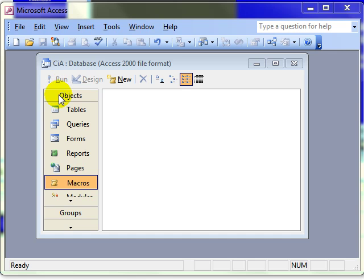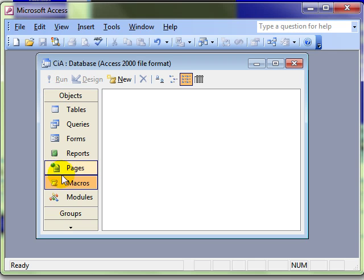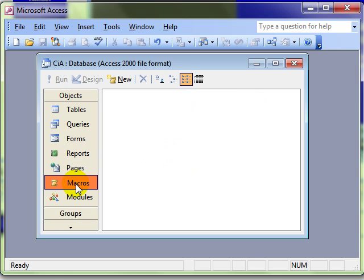We're going to be creating an object and that object is a macro. Make sure we've got the macro area selected and then simply select new to create a new macro. This is different to any of the other Microsoft Office applications. It's a different way of creating macros.